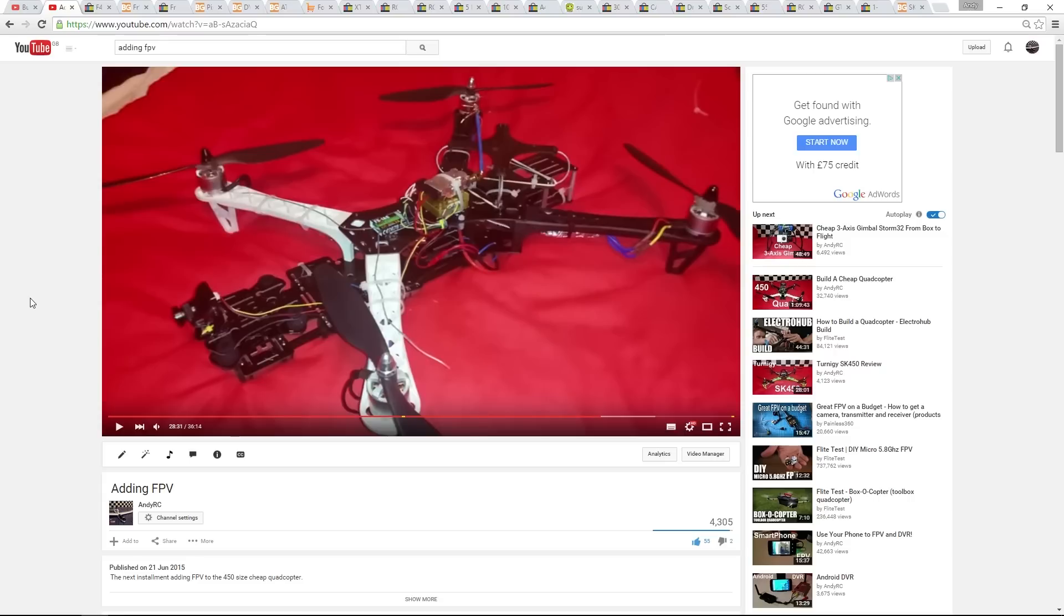When I started to add the parts list of upgraded ESCs, motors, flight controller and transmitter, the only original part left was the frame. So instead what I have decided to do is take the things that I learnt from the cheap quadcopter and build a high-end one from scratch.